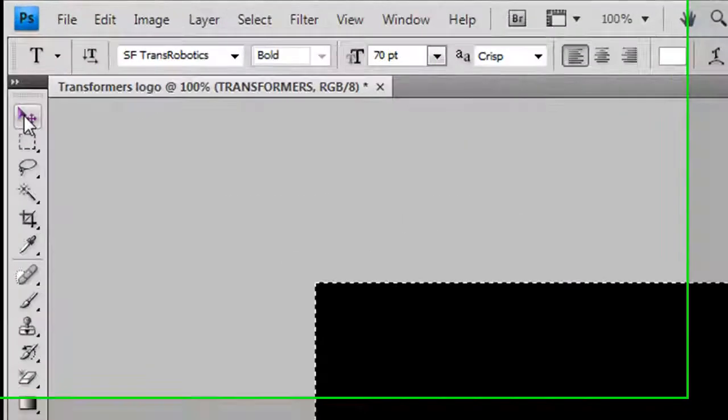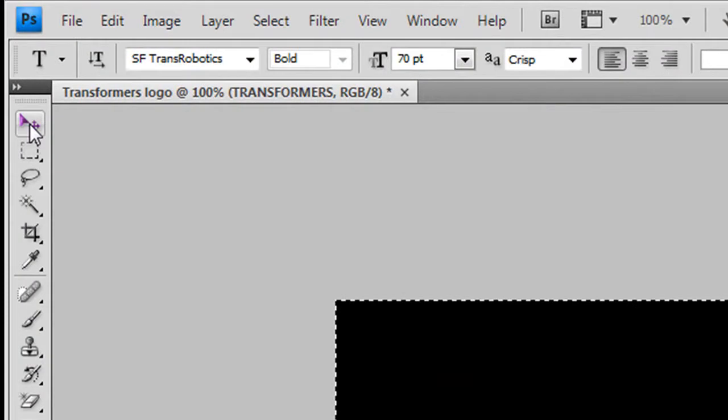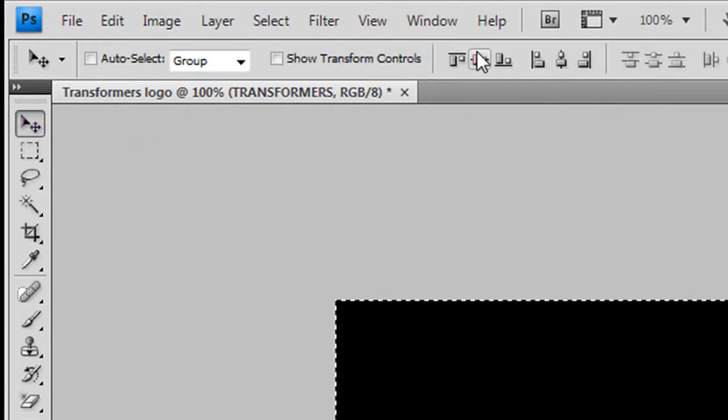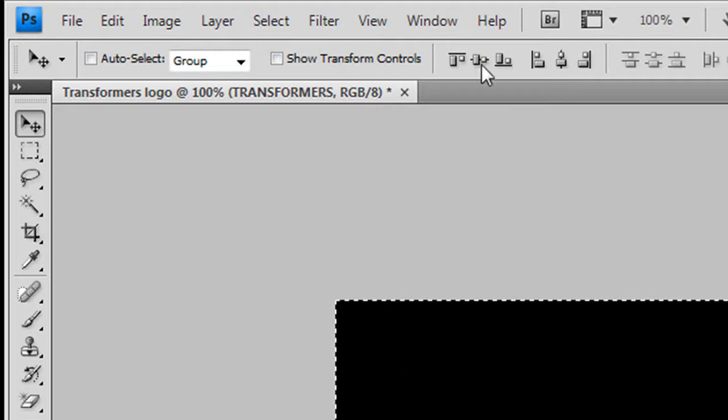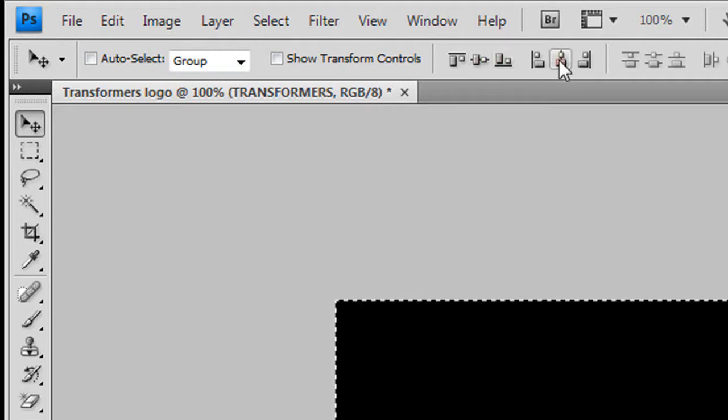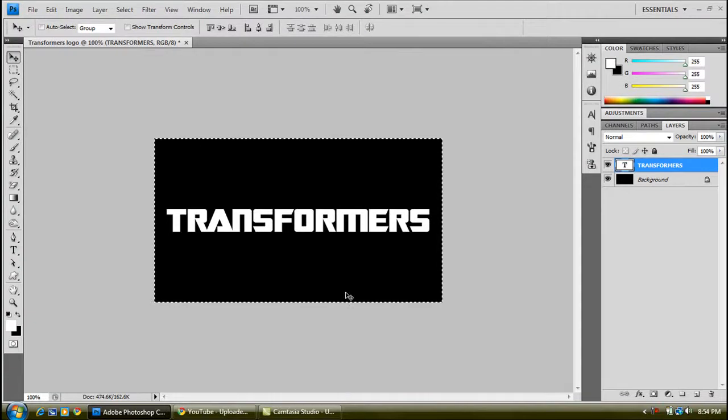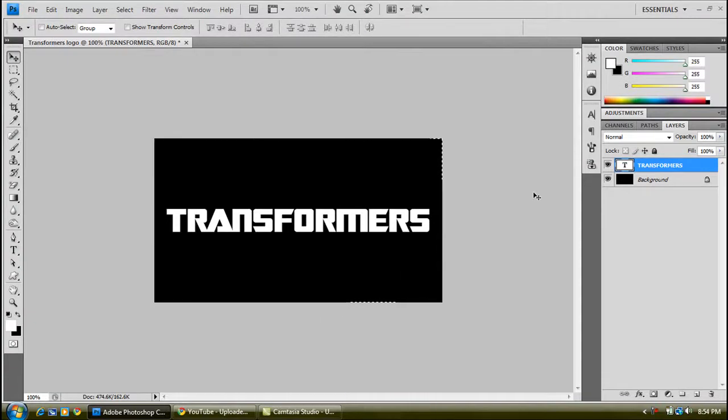From the move tool up there in the top left, click on this middle option which aligns it horizontally, whichever one, and this one. So now it's exactly in the middle. Press Control and D to deselect.